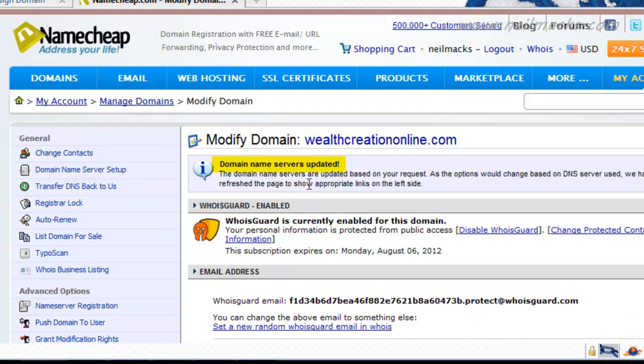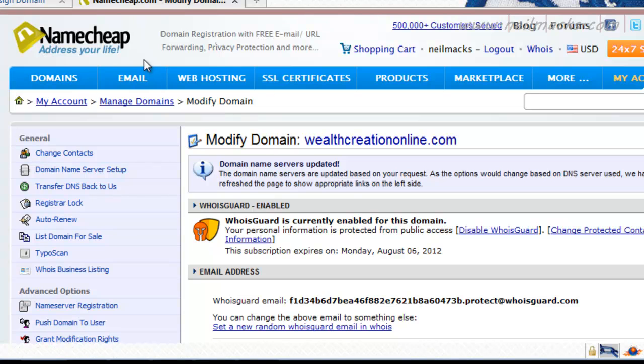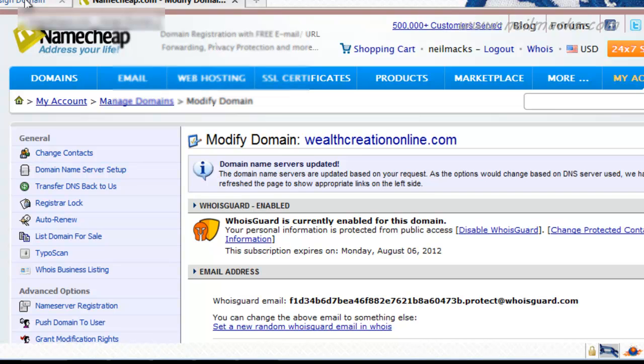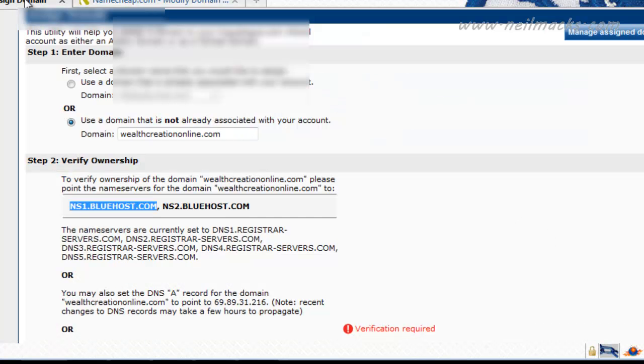So now, when anyone types in the domain wealthcreationonline.com into a browser, it will automatically be forwarded to my Bluehost account. OK, so now all I need to do is finish off building the account on Bluehost. So I'll go back into Bluehost.